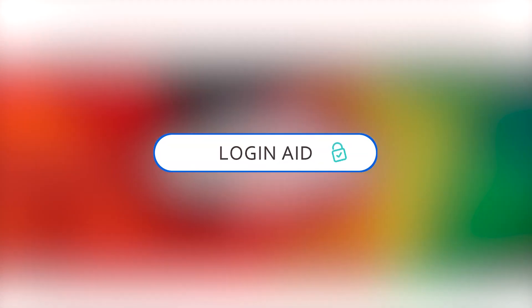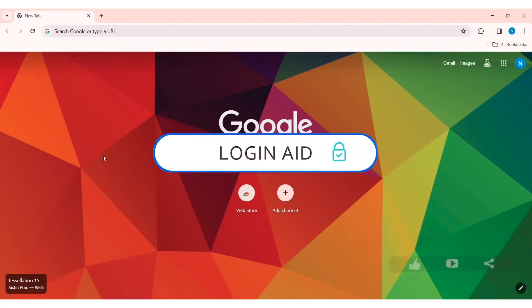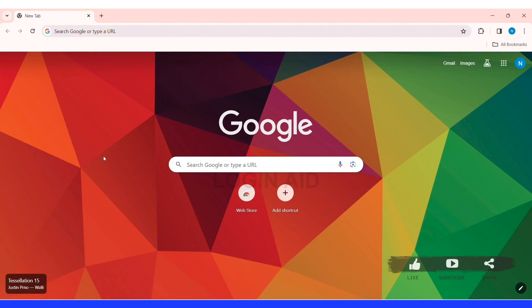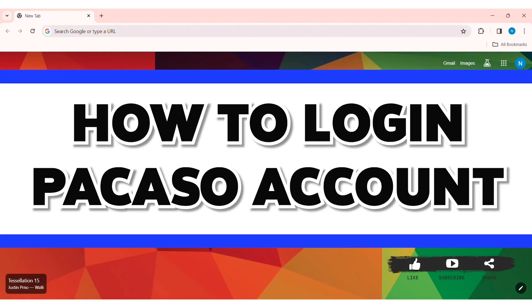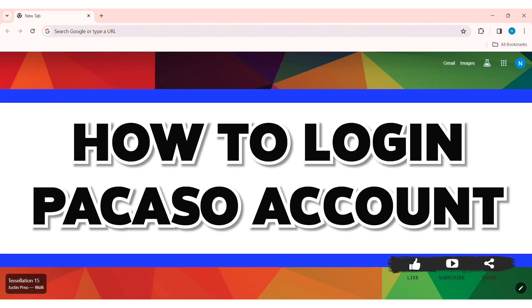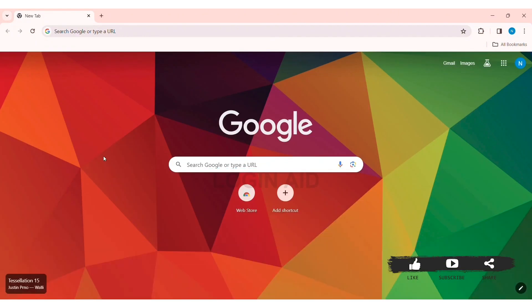Hey guys, welcome back to our YouTube channel Login Aid. Today in this video, I'm going to show you how to log in to a Picasso account on PC. Picasso offers second home buyers through property ownership.